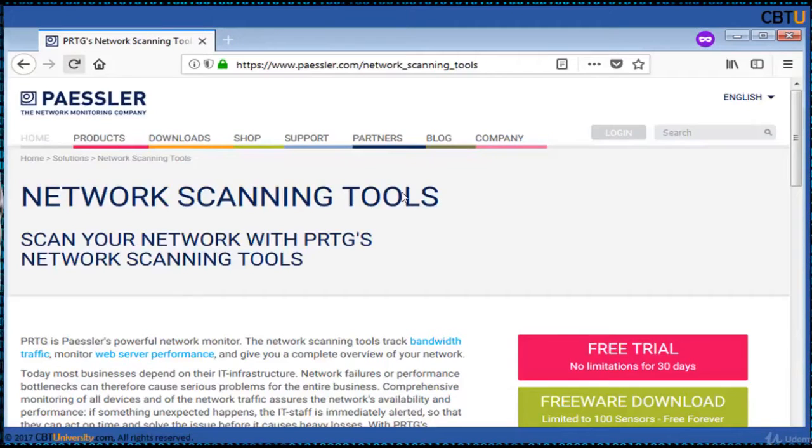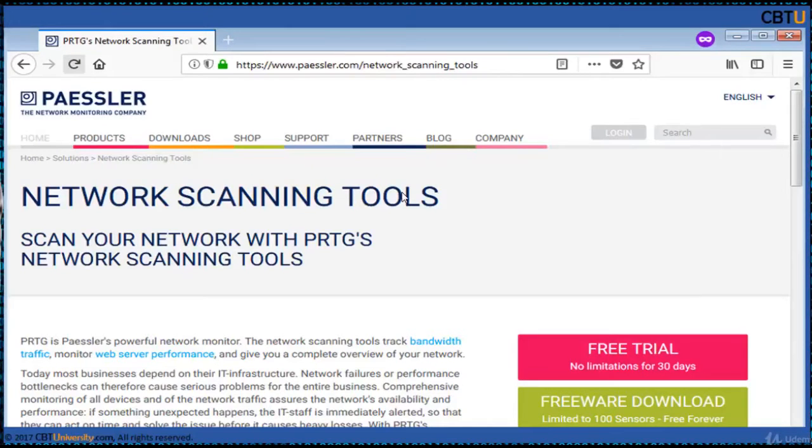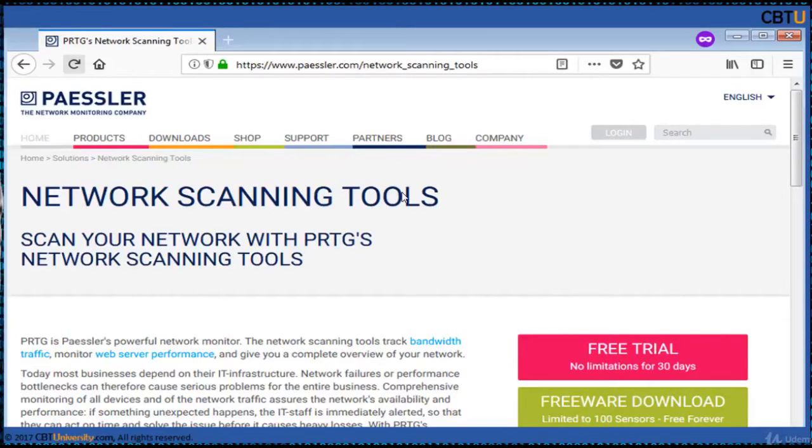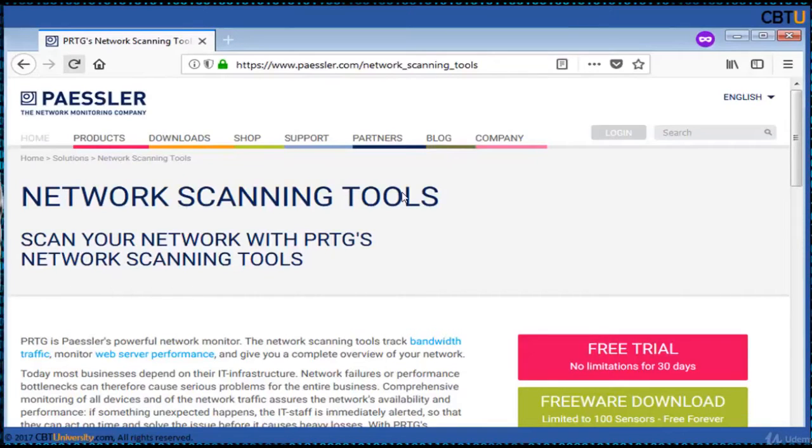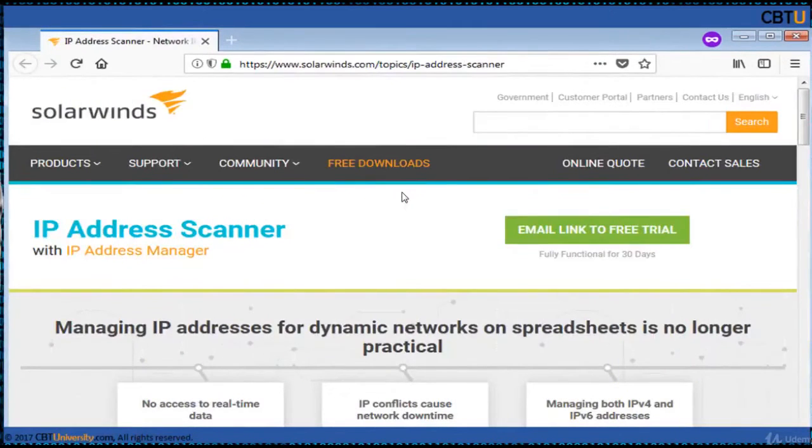The PRTG network scanning tool is from Paessler. It does website monitoring, database monitoring and bandwidth usage monitoring. This is a powerful network scanning tool which tracks bandwidth traffic which gives you complete overview of your network. PRTG's network monitor tool offers Windows server monitor, hub monitoring, Windows servers and entire network 24/7.